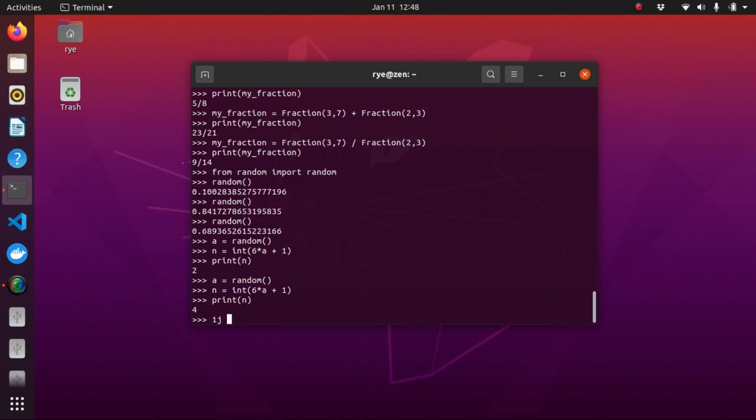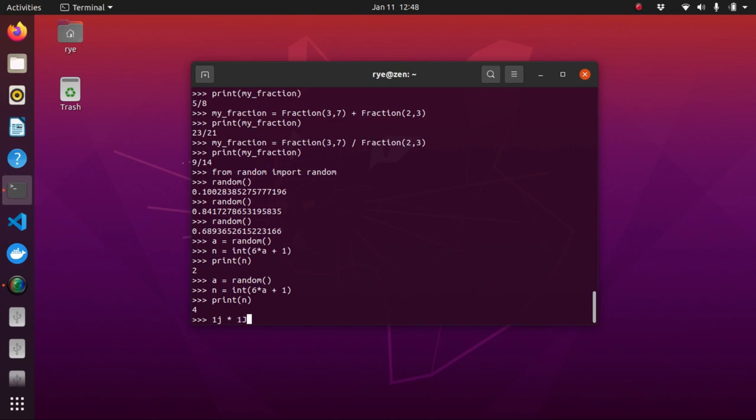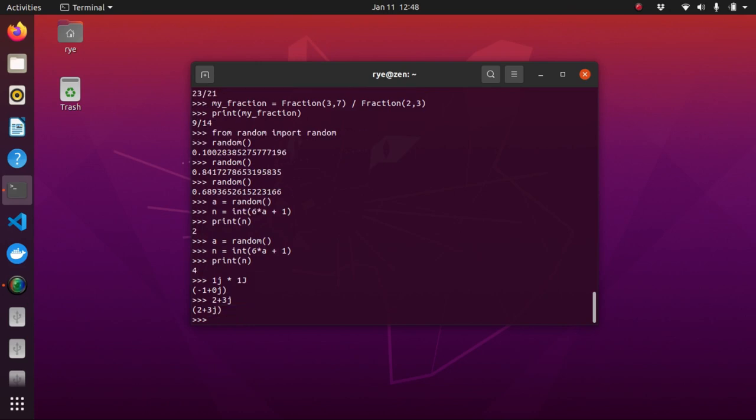So, 1J times 1J will produce this result. This is one way to define complex numbers. 2 plus 3J will produce 2 plus 3J. Another way is to use the command complex. Complex 2 and 3 will produce the same result.